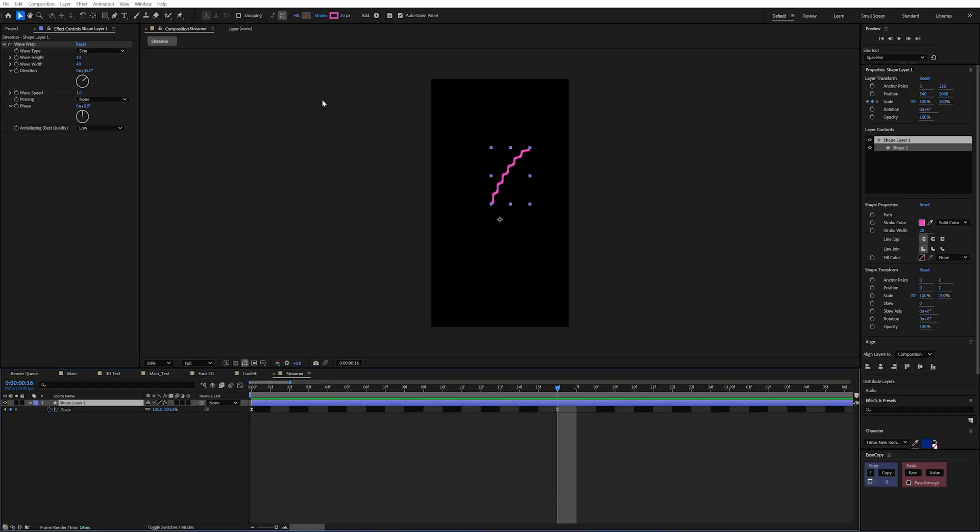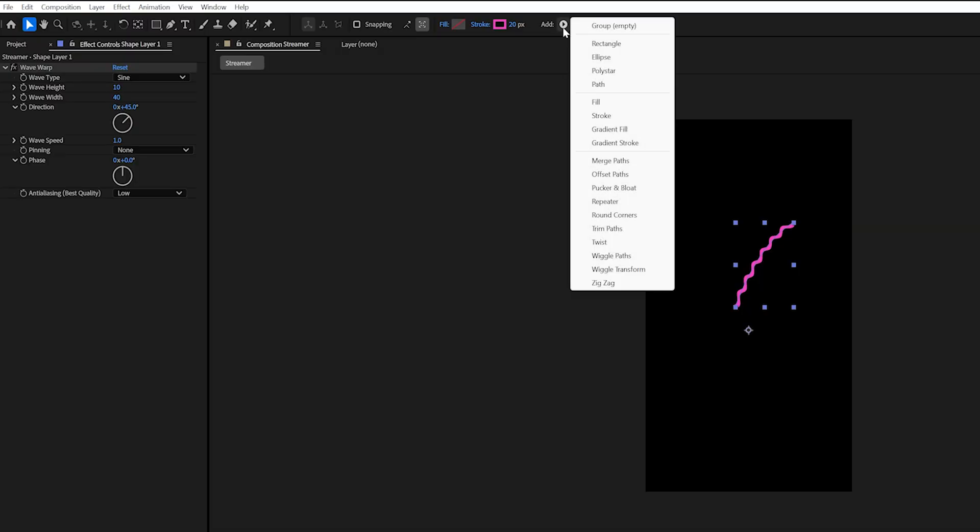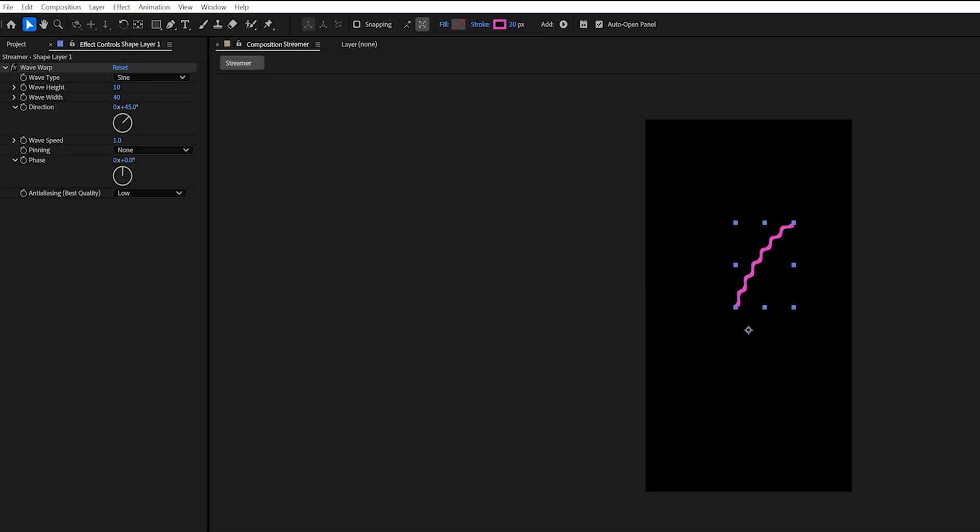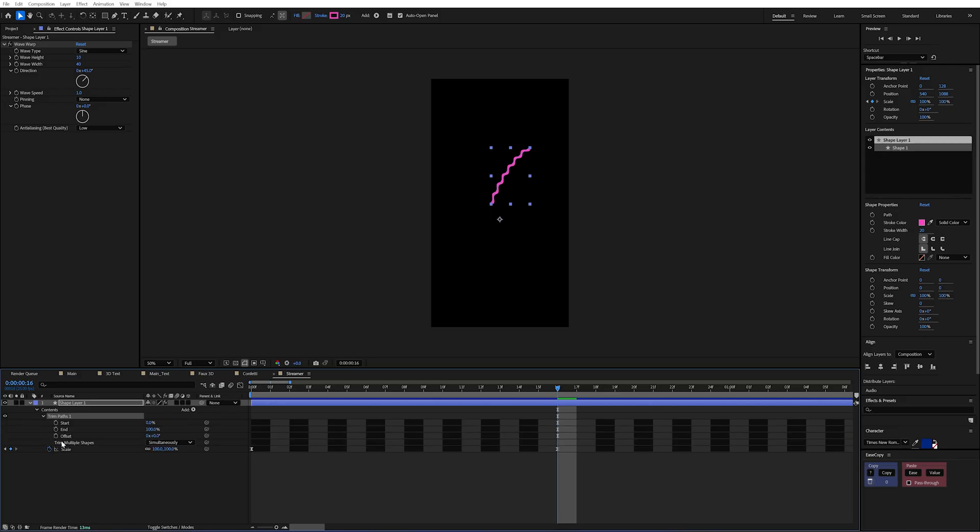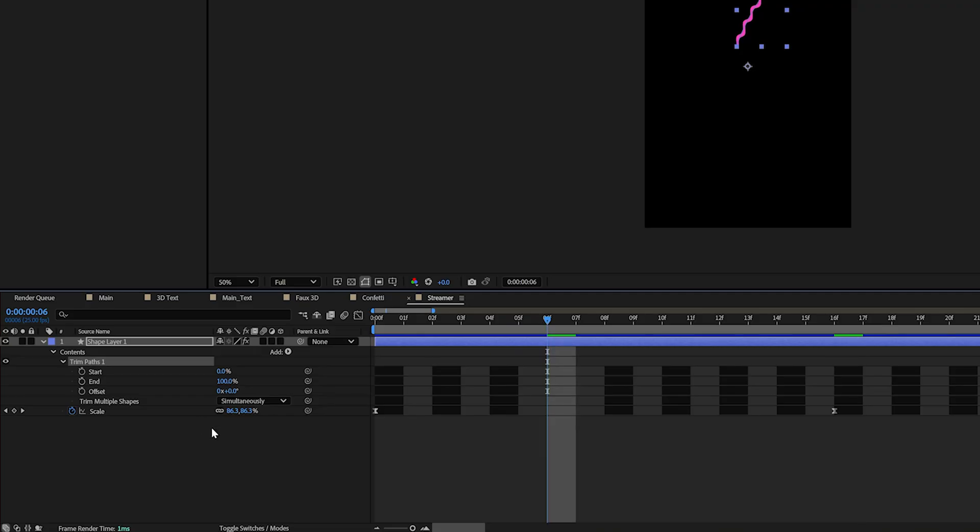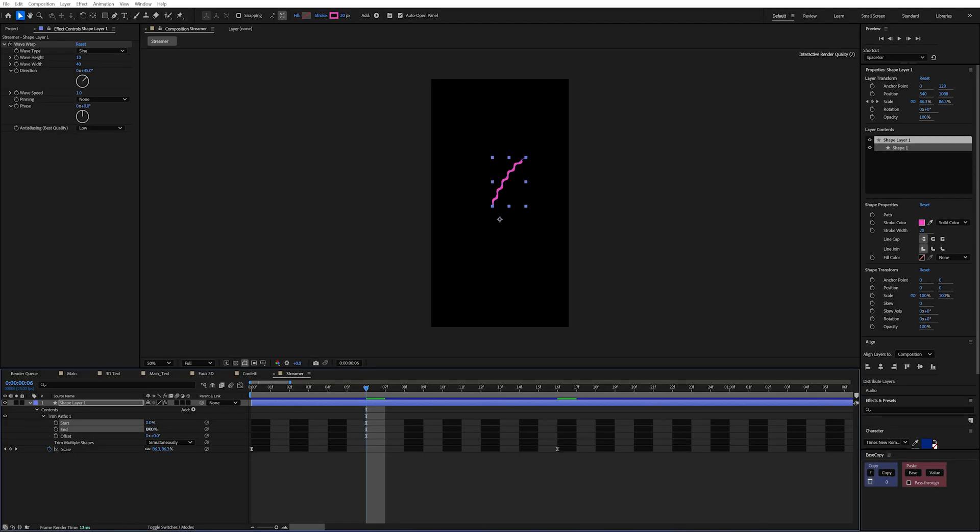Now to really sell this I added an effect called trim paths. I'm going to select my layer up to the add here. And we'll add the trim paths. And I'll just open this up. And these values here are our start and end.